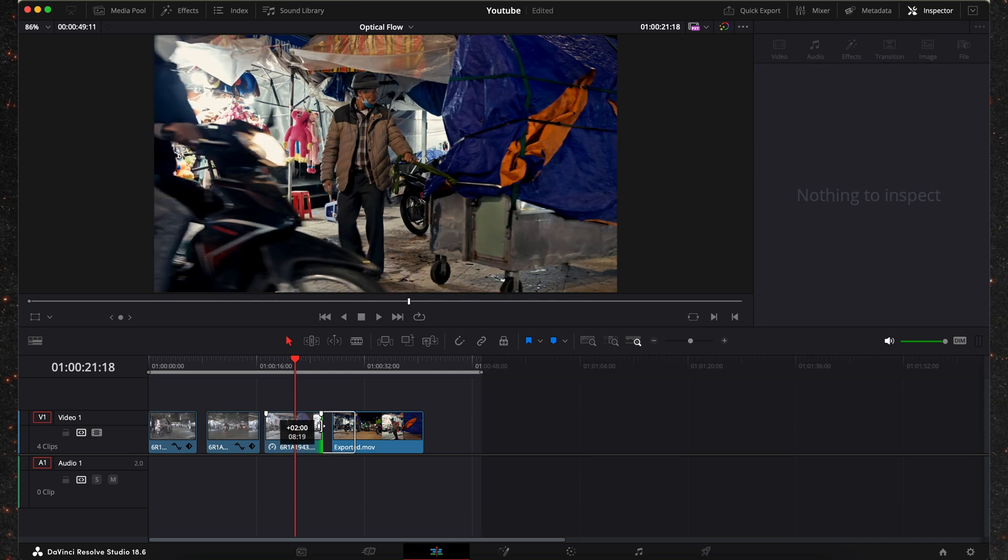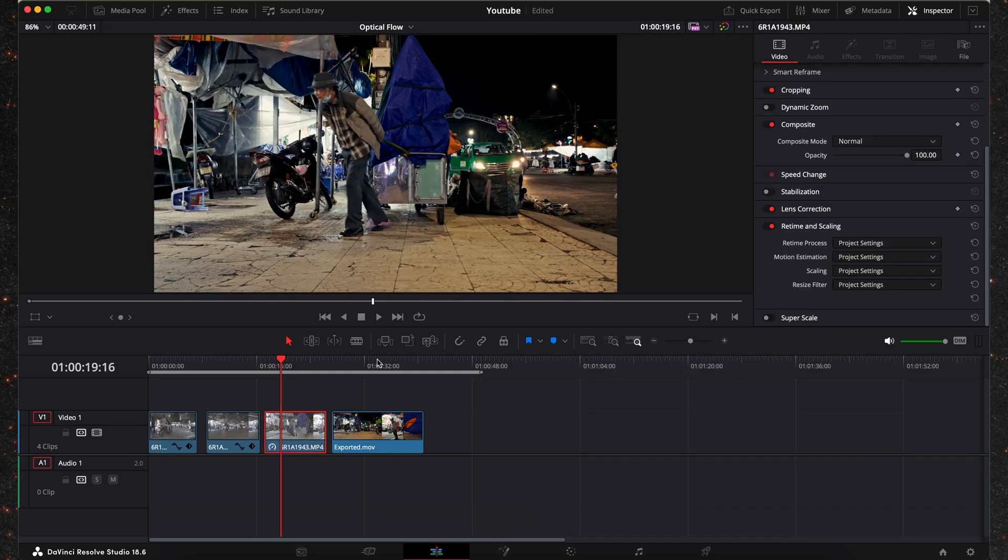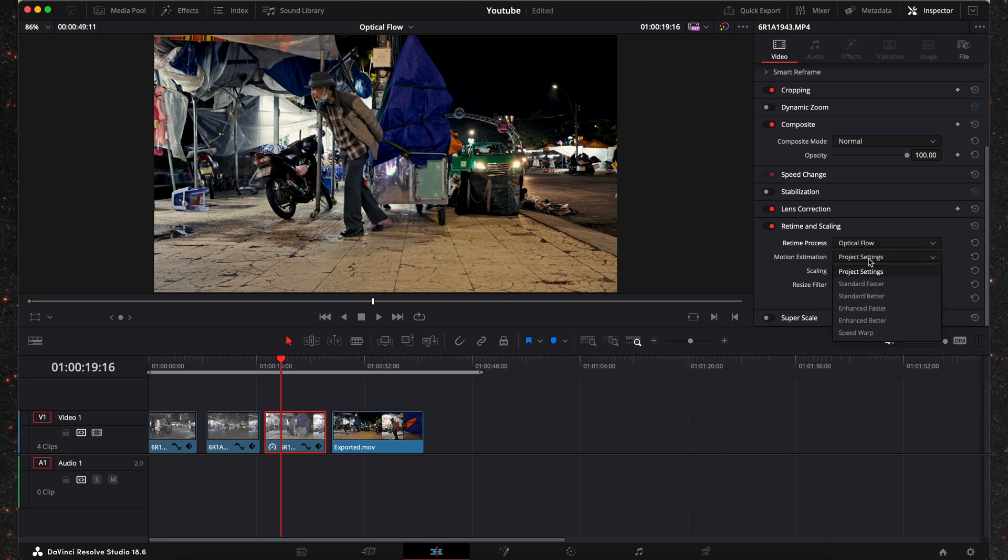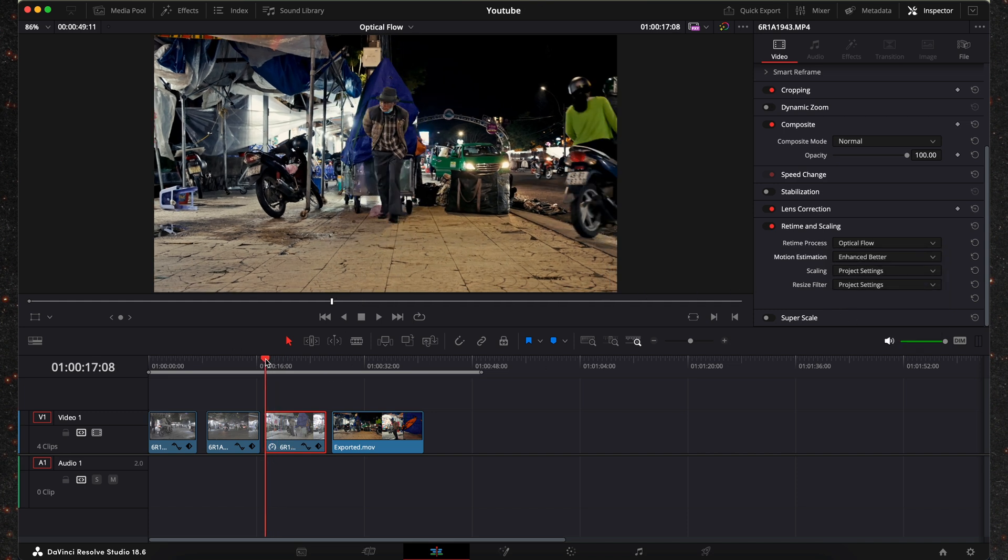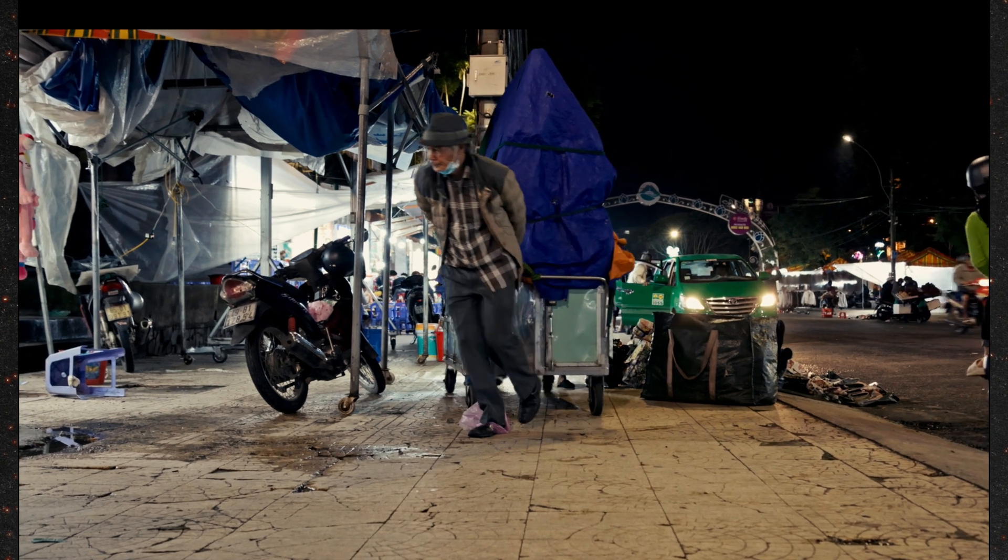So now we go into the inspector again and then optical flow and then enhanced better.